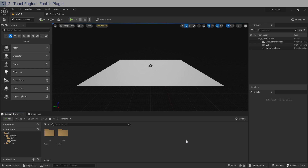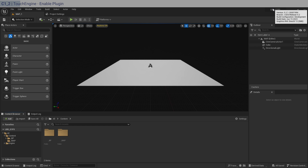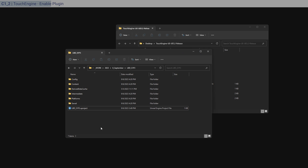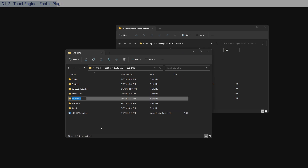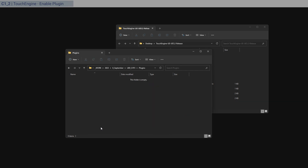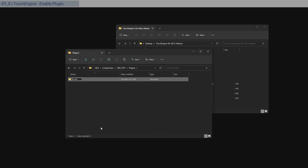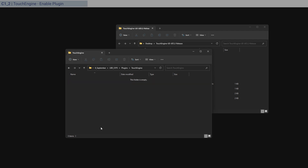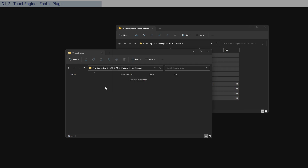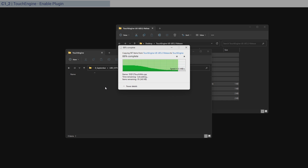Once the editor is open, go to the top right corner and confirm you have version 5.2.1 — that means we're ready to go. Close the project because we need to transfer the plugin files into the project folder. Create a new folder called 'Plugins', then inside that create a 'TouchEngine' folder, then select all the plugin files, copy, and paste them in.